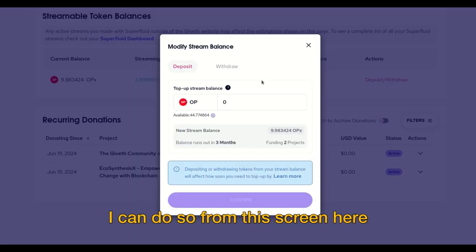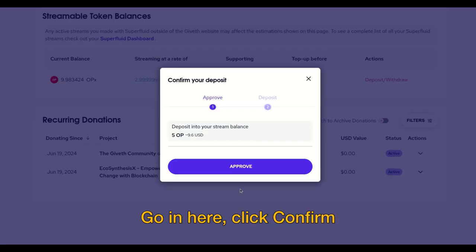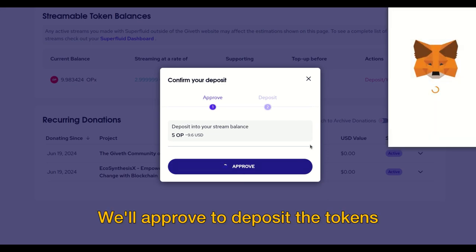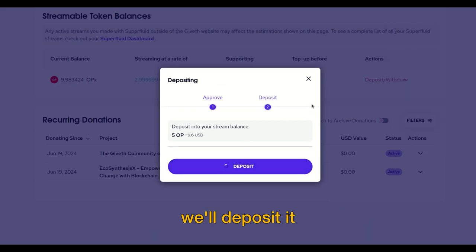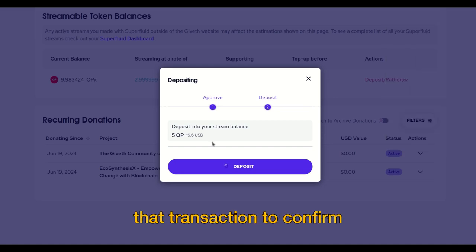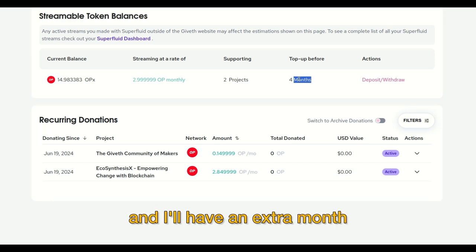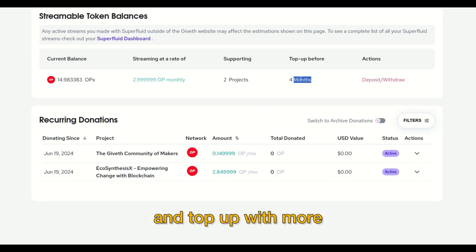If I'd like to deposit more, I can do so from this screen here. Let's add 5 more OP — go in here, click confirm. We'll approve to deposit the tokens, go ahead and approve that, and then one more to deposit it. We'll wait for that transaction to confirm. My current balance has now moved up to 15, and I'll have an extra month before I need to come back and top up with more.